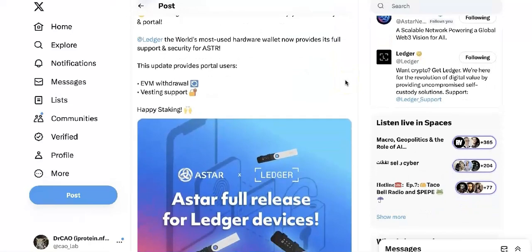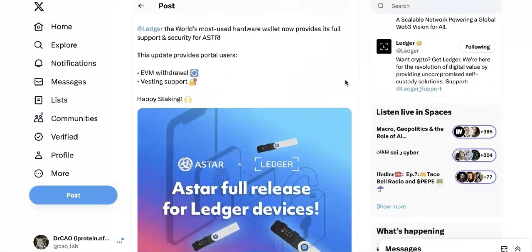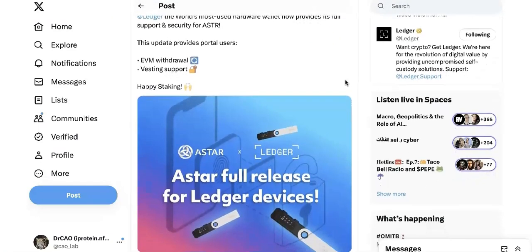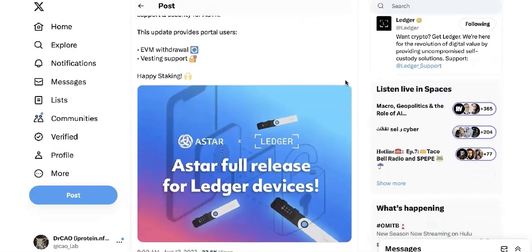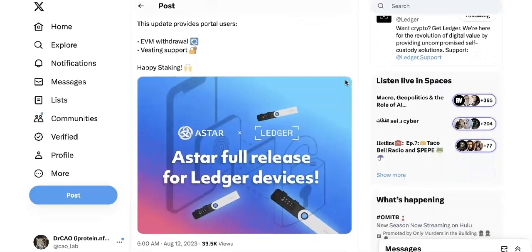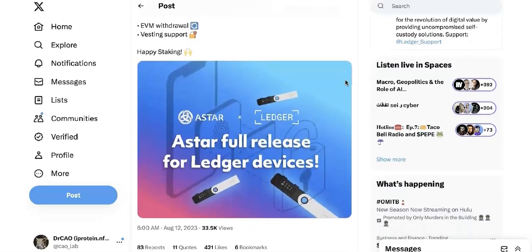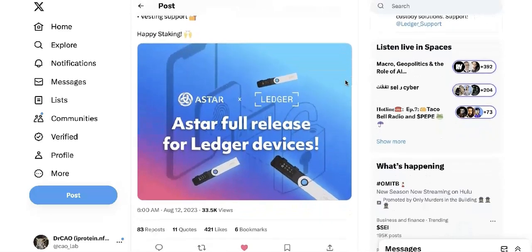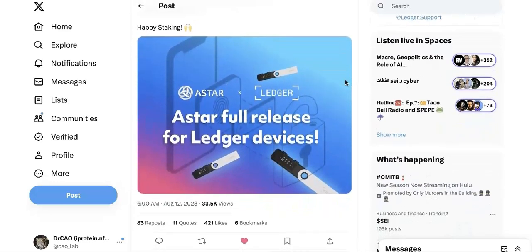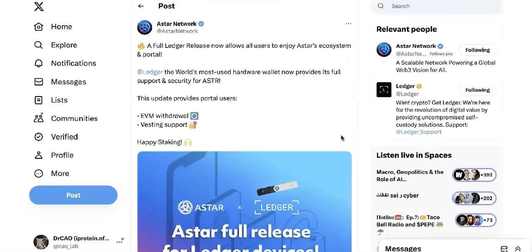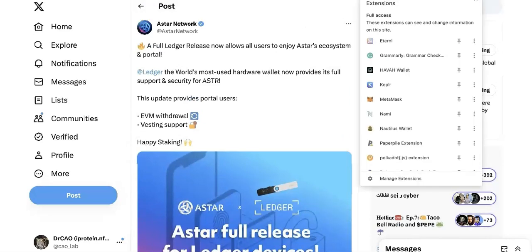So now all of you can enjoy the ASTAR, including the EVM withdrawal and vesting support and a few others. In this video, I will simply show you how to install the ASTAR EVM, how to send ASTAR, and withdraw the ASTAR token.